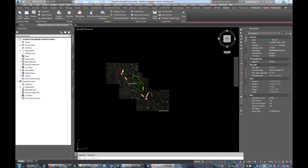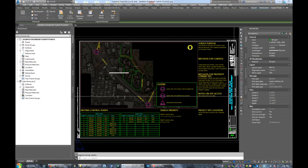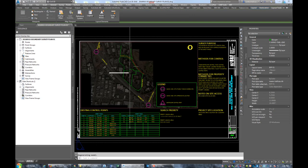The survey plans are the 11 by 17 exhibits that I send out with the field crews. When you open the template, there's actually two drawings: one for sheet one and then there's one for the other map sheets. When you open the drawing for sheet one and open the paper space tab, you can see that this is the title sheet that goes out with the plan.